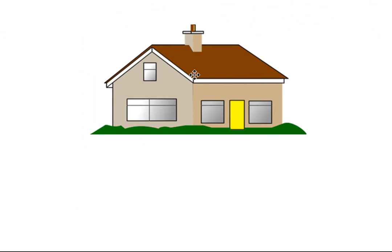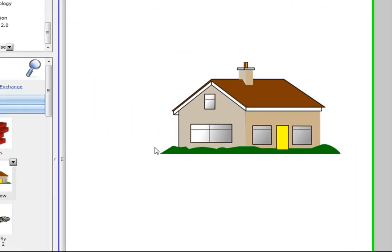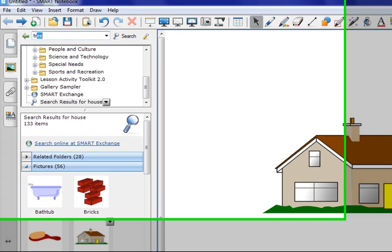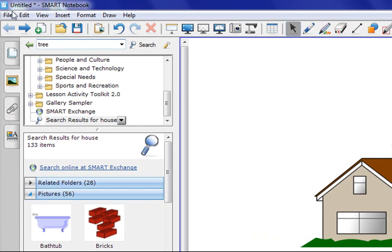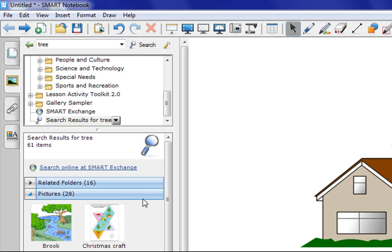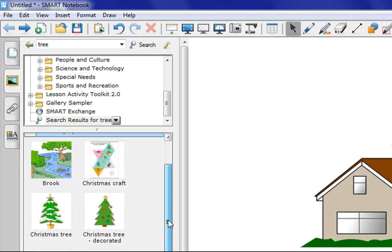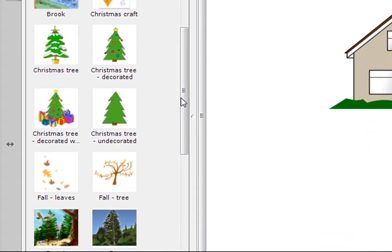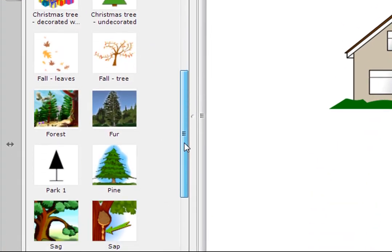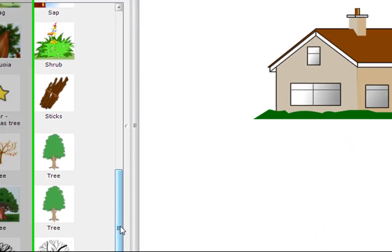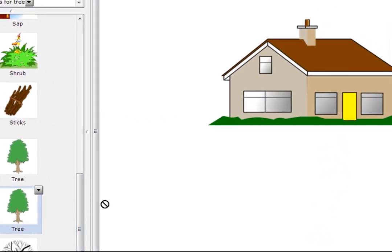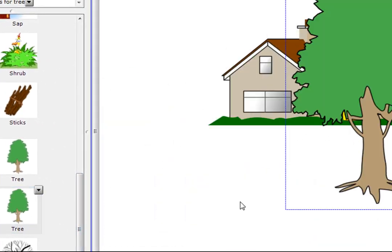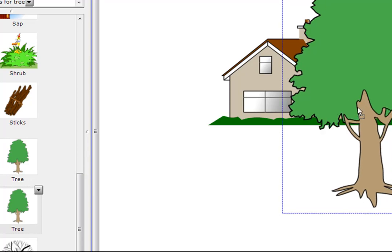Now, since this is a house, we have a yard around here. Maybe we want to add a few trees. So I'm going to go back up to my search menu. Search for the word tree. Go to my pictures category here and expand this. And find a tree. Christmas tree. No, I don't want that. So let's go on down. Here's one. I like this one, so I'm just going to grab this and put it over to the side.